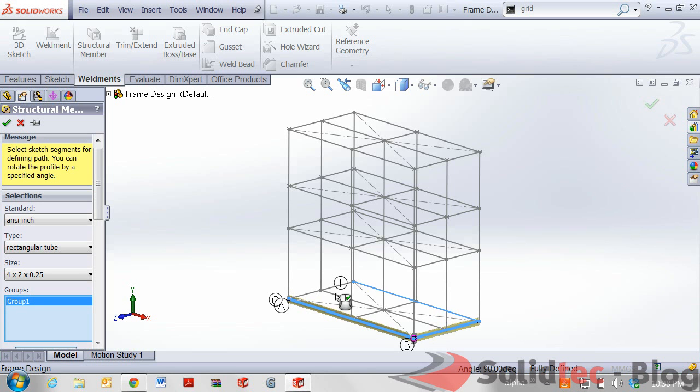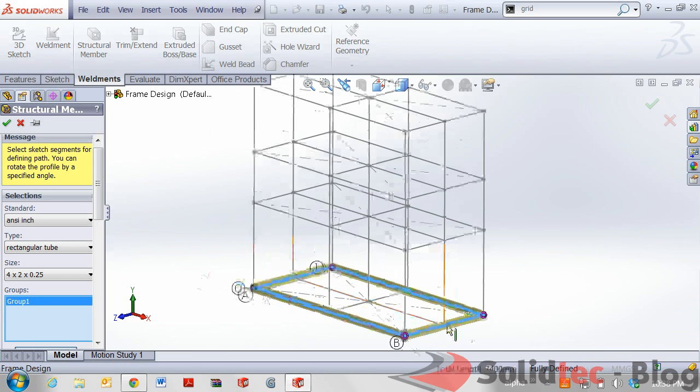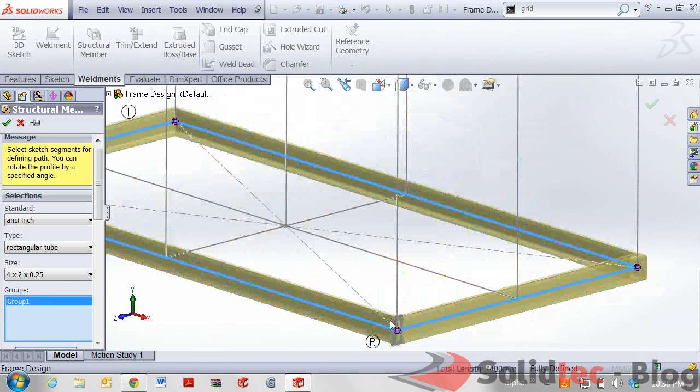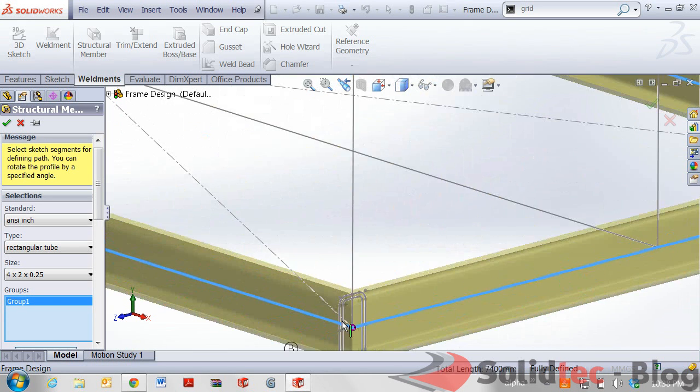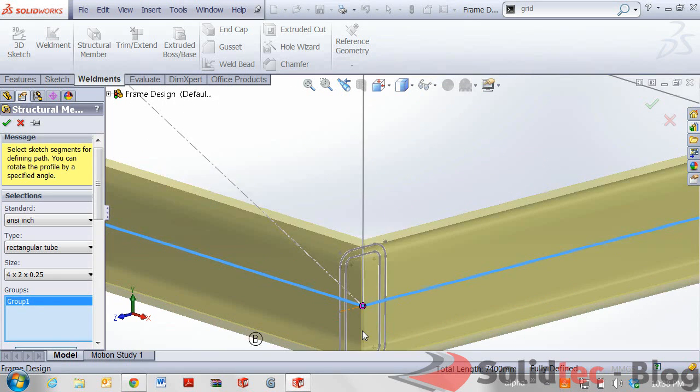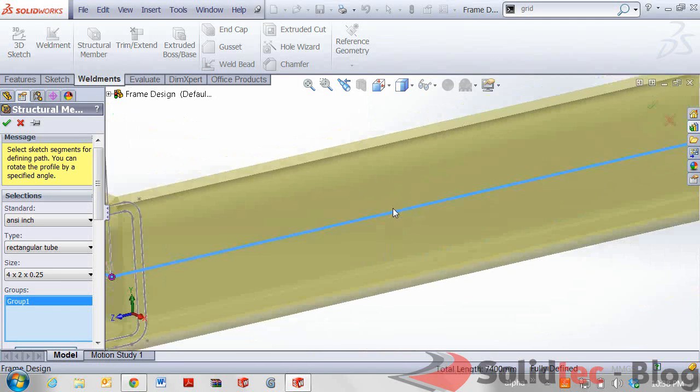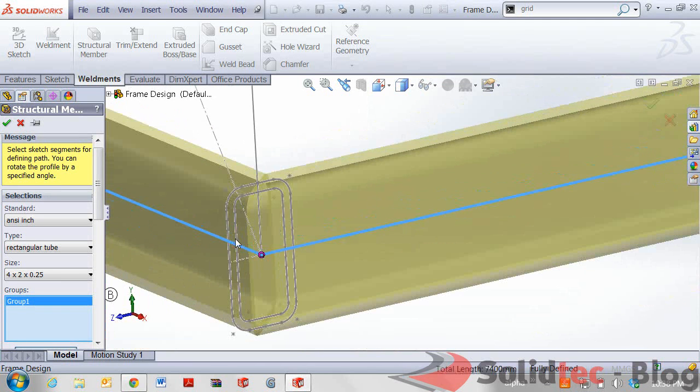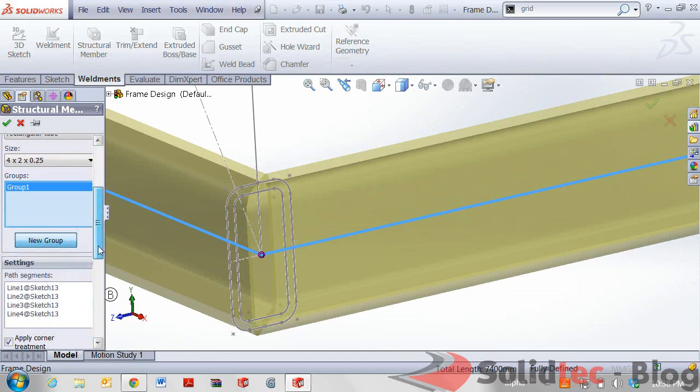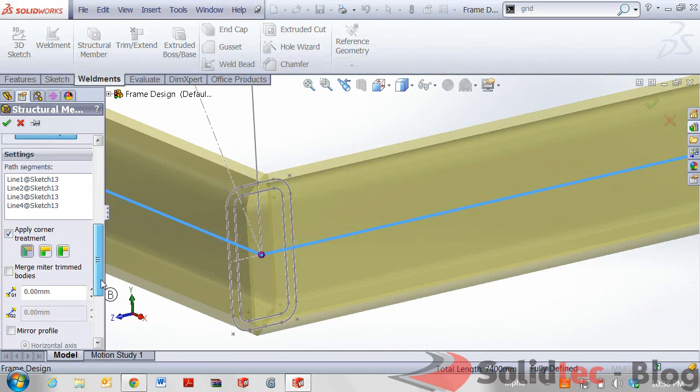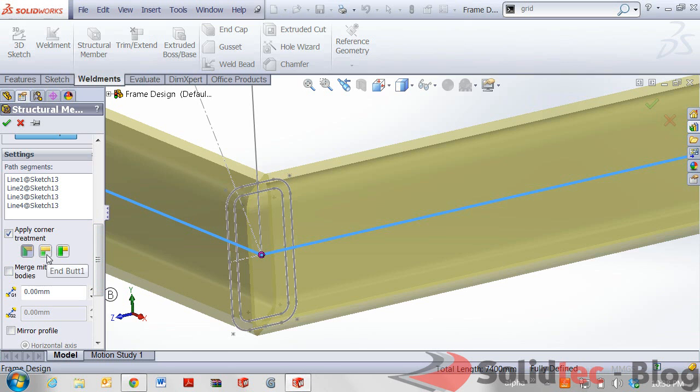As you can see in the graphics view we're delighted to see that there is a body being created using this feature. Zooming in we can also see is automatically at joining edges creating in any mitered or any end treatments. We have other additional options that we can also specify for corner treatments.